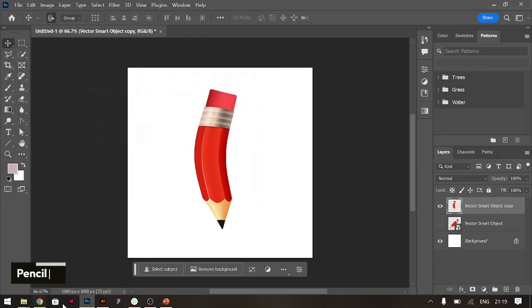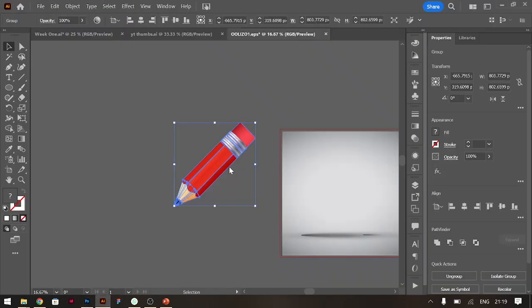I put it in a load and it says vector smart object university pencil. It's going to be saved as PNG. Save. You go to here.